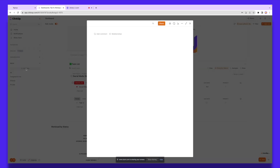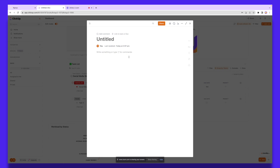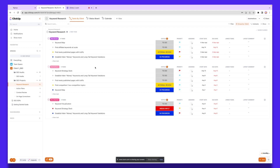We also have the Documents tab, which you can use to produce documents. If you're writing a brief or a word document, you can add a title, write your content, and link it to a specific task. For example, if you're briefing a creative team, you can produce this document and send it over — a really handy way to stay organized and keep your team well informed.